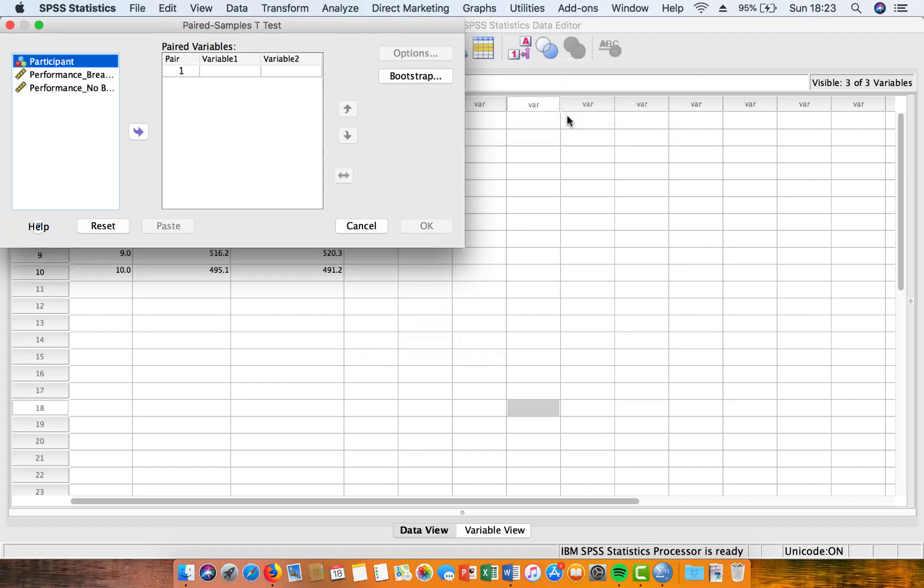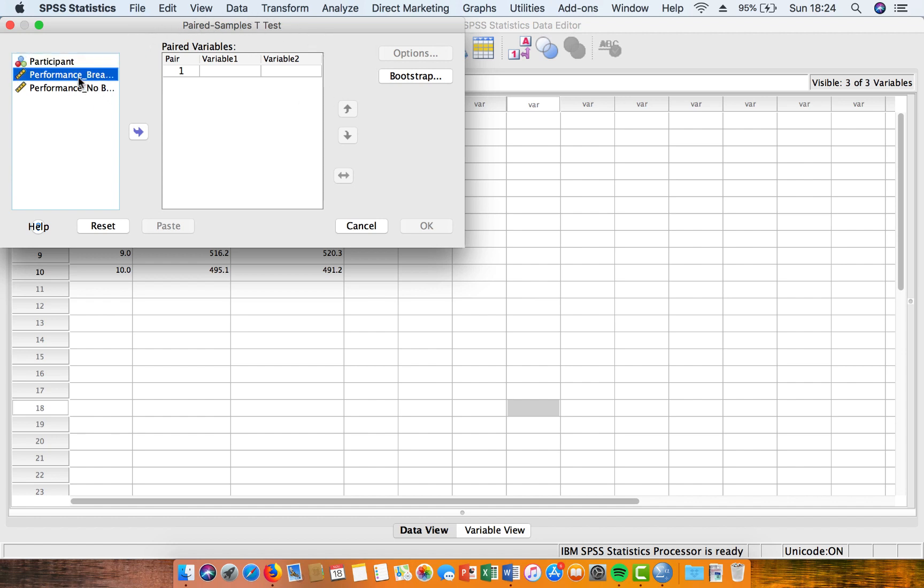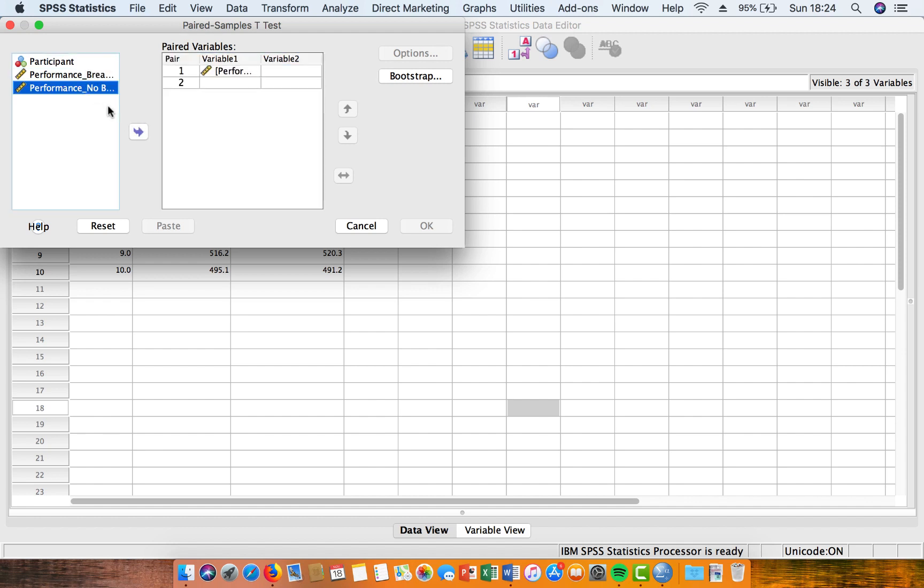That's going to bring up a menu like this, and all we have to do here is define the pair of variables that we want to compare using the t-test. So we're going to bring up our performance trial with breakfast, and we want to compare that with the no breakfast trial.